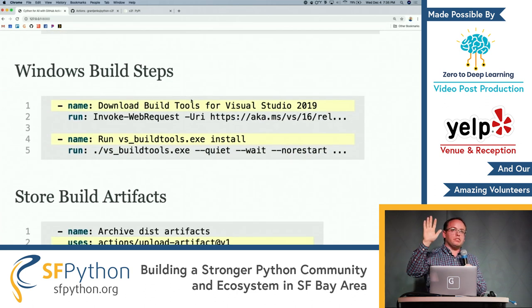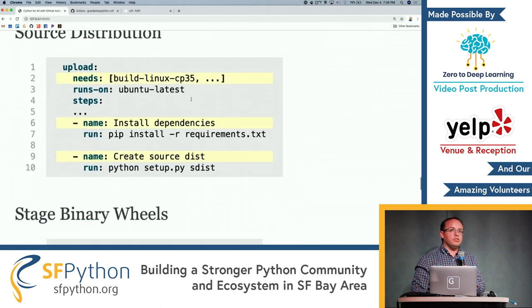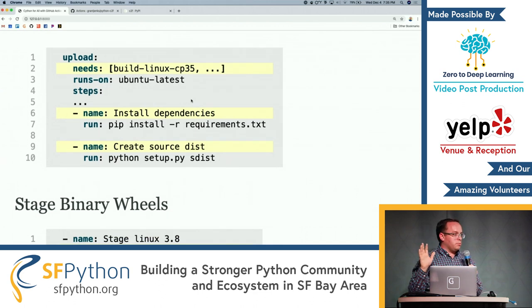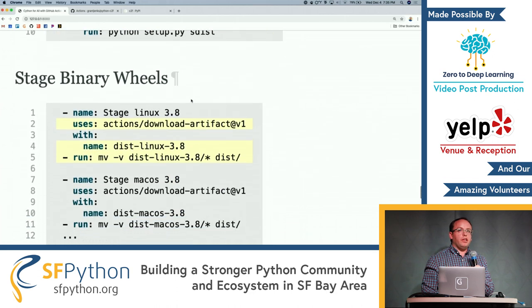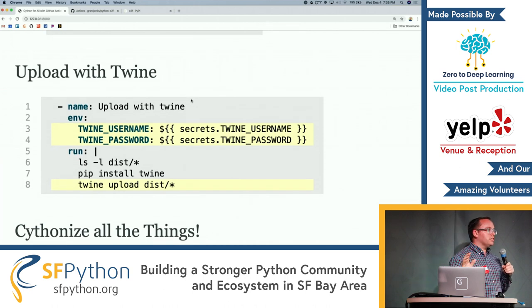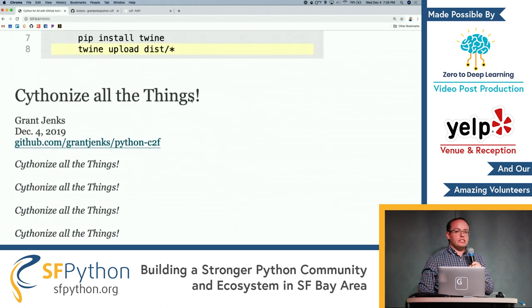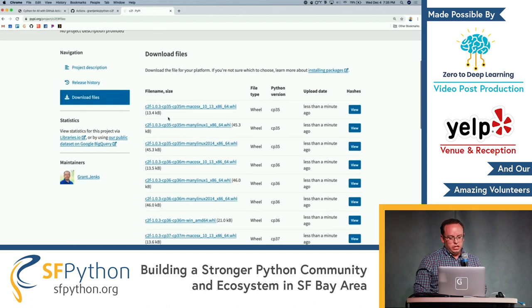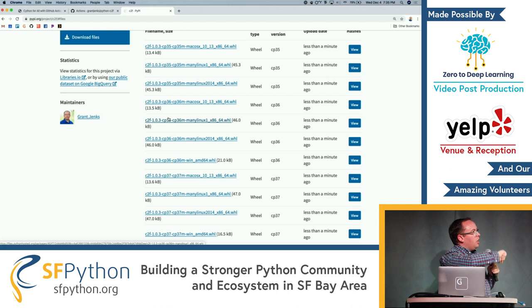Windows also has some special steps — you have to download the Visual Studio tools and build those. As you build each platform, you'll create artifacts and store them. Finally, you create a source distribution because there is someone out there running on some distro or platform or processor you've never heard of — don't screw that person. Then we do our binary wheels, and finally we upload. GitHub Actions lets you keep your secrets with your account and embed them into your commands, and when it's all working you get a nice page with all your binary wheels plus your source distribution uploaded to PyPI.